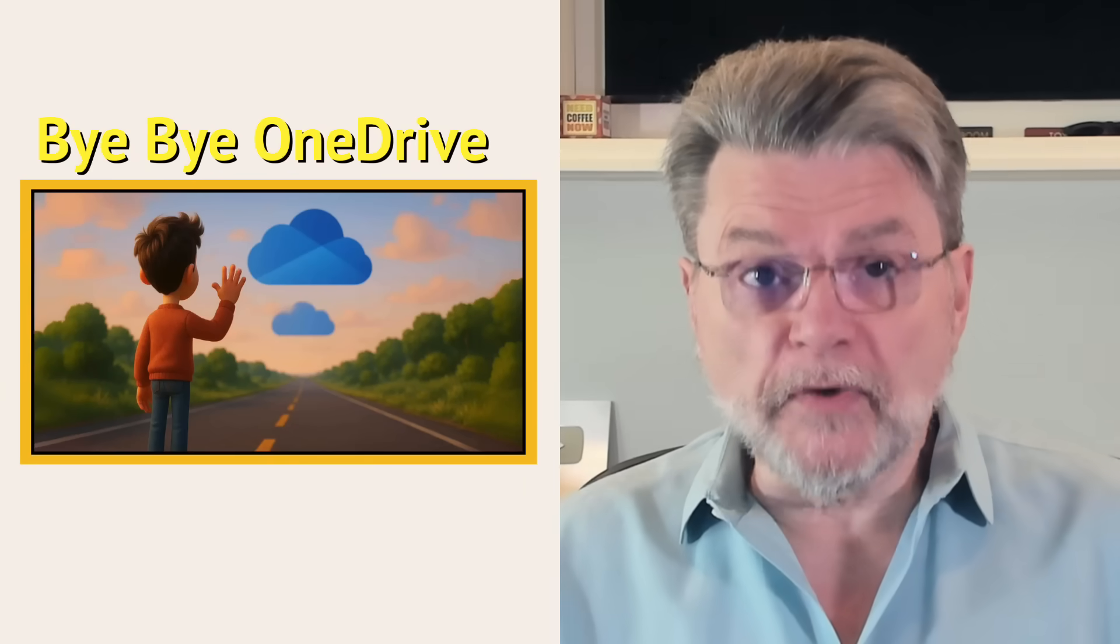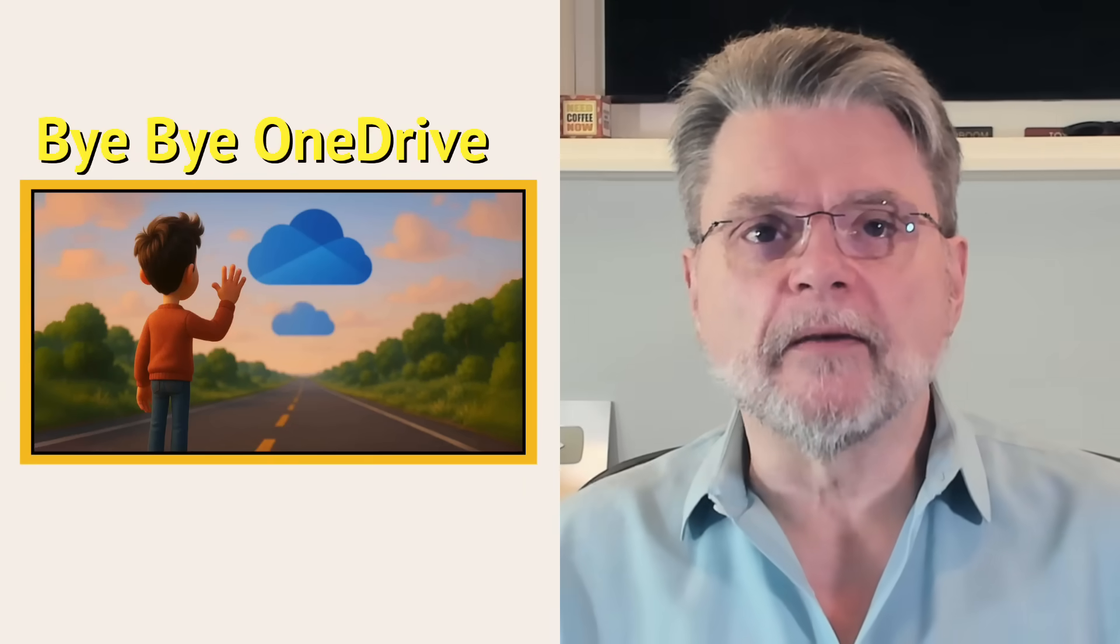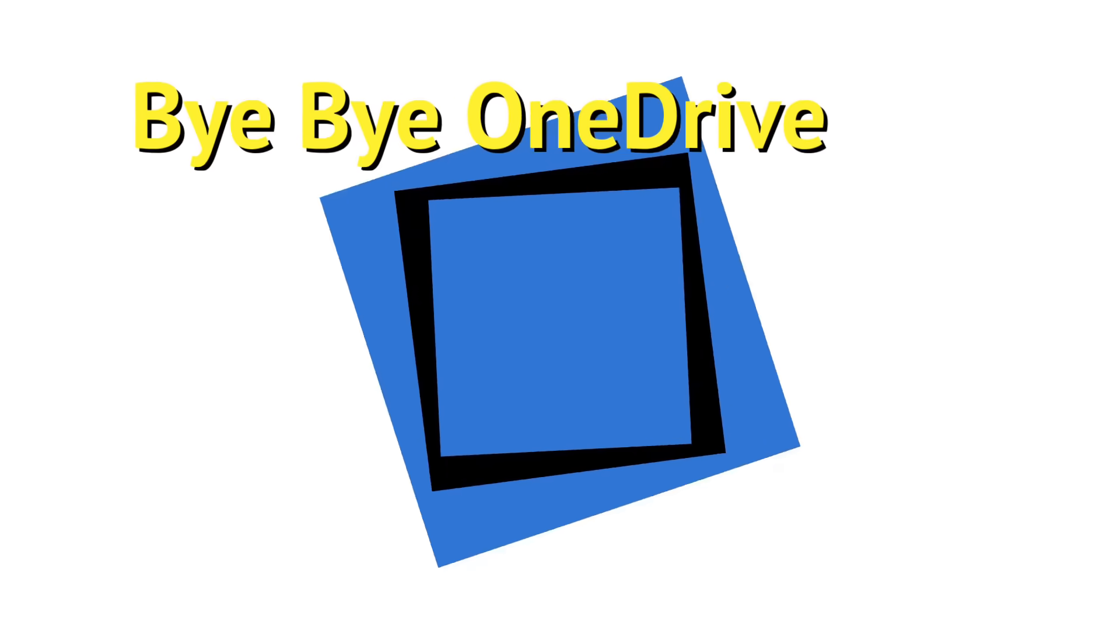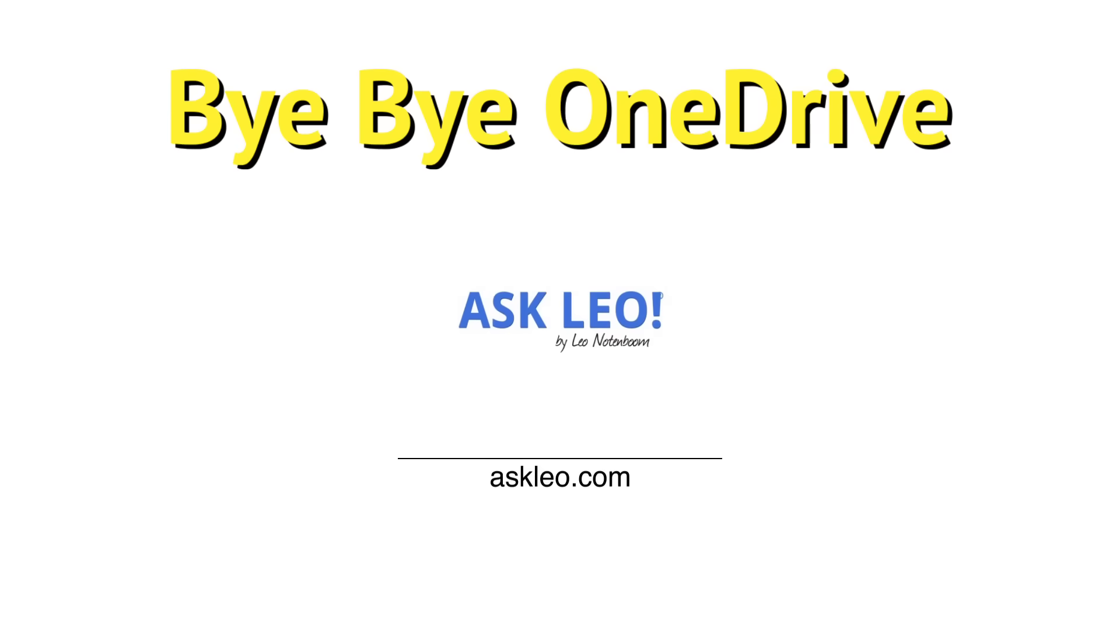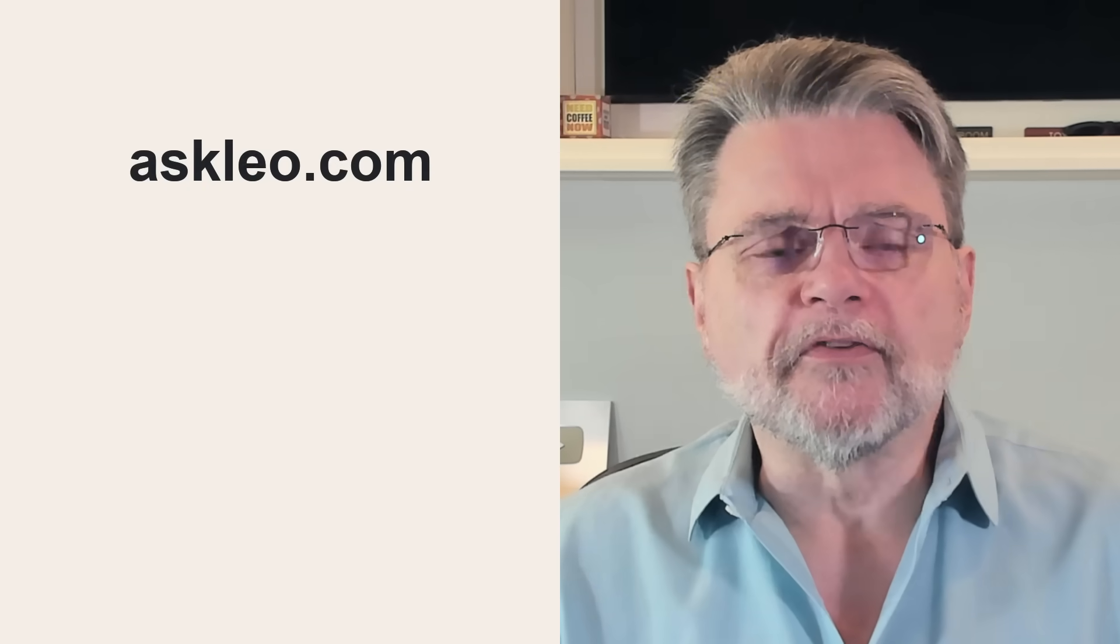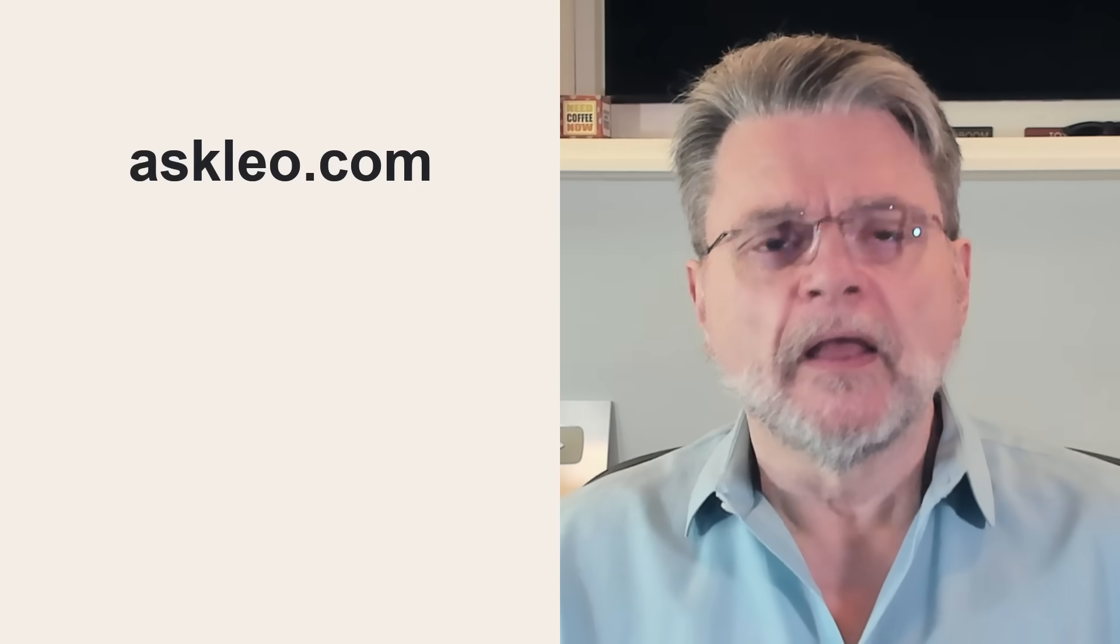My OneDrive free experiment. Hi, everyone. Leo Notenboom here for Askleo.com.